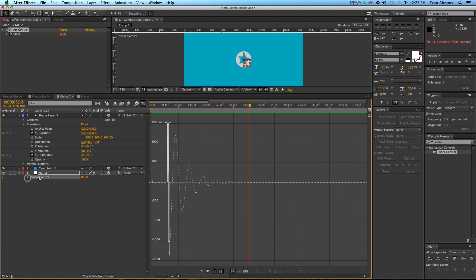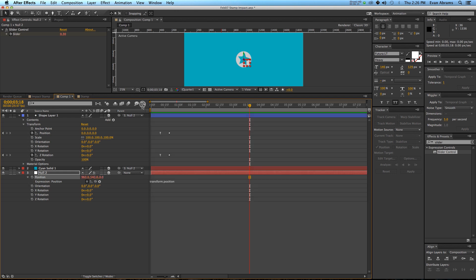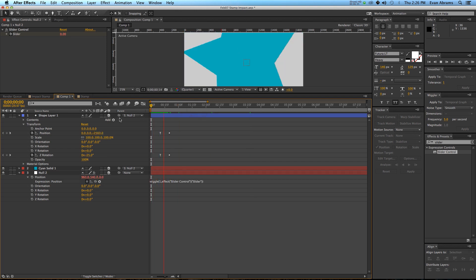So we're going to then use this slider control to power the position, a little bit of rotation, and that should be good. So we go here into the position, and we're going to give it an expression by holding down alt, and clicking on the stopwatch, and it is going to be wiggle, and we're going to wiggle one times a second, and then comma, and I want it to wiggle as much as that slider. So what happens is, when this comes down, then it starts moving all over the place.